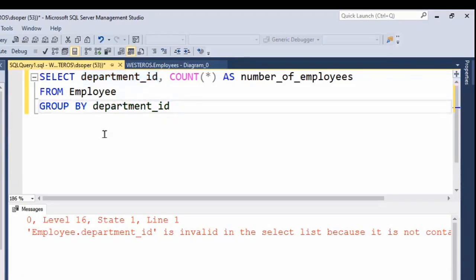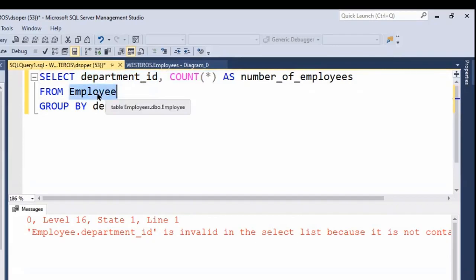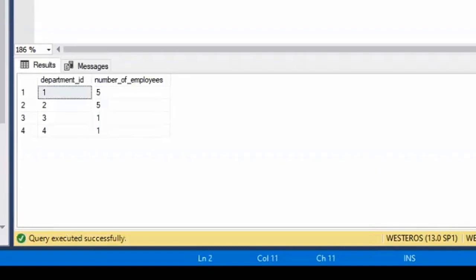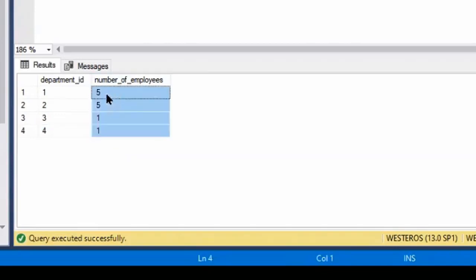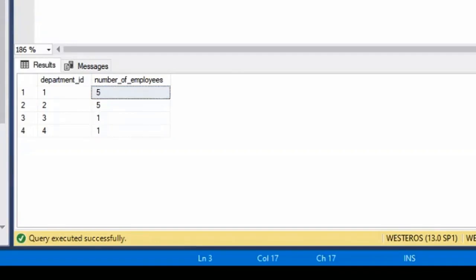If we let the GROUP BY in there, we're telling it to do the COUNT by department ID — how many rows are there per department, which means how many employees are there per department. If I run this, you'll see we get this lovely list that includes these subtotals. We have departments one, two, three, and four, and we can see that they respectively have five, five, one, and one employees. So we're getting these subtotals — the number of employees per department.